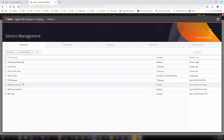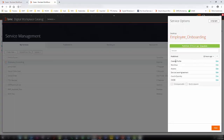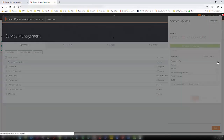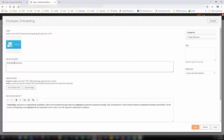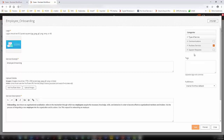Let us take a look at the service I created for this demonstration — I am opening the employee onboarding service. Within this, you can create a catalog profile where you can define the logo, add images or a video, and define the service description. In the categories section, you can define which category the particular service belongs to — I selected facility services. You can also define a tag for searching within the catalog, for example, employee onboarding, and then click Save.